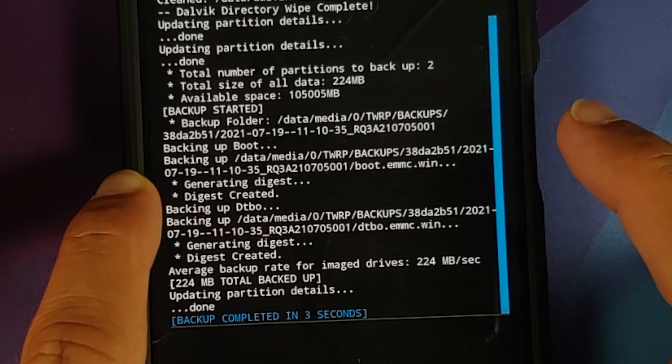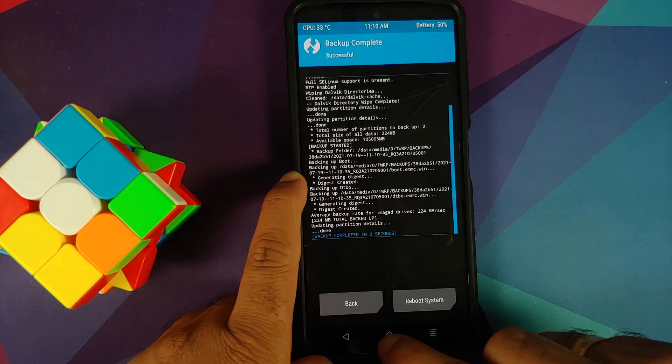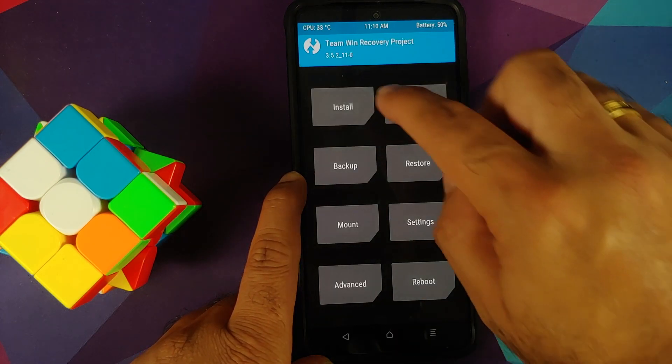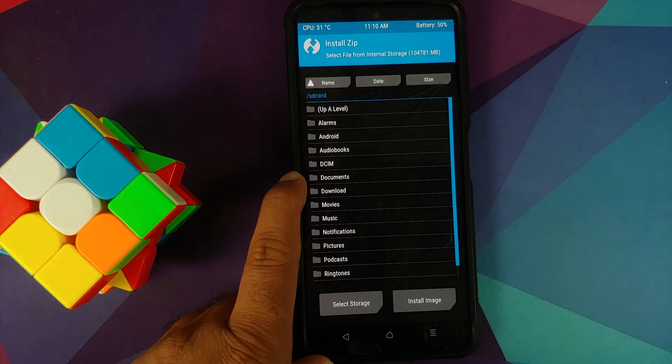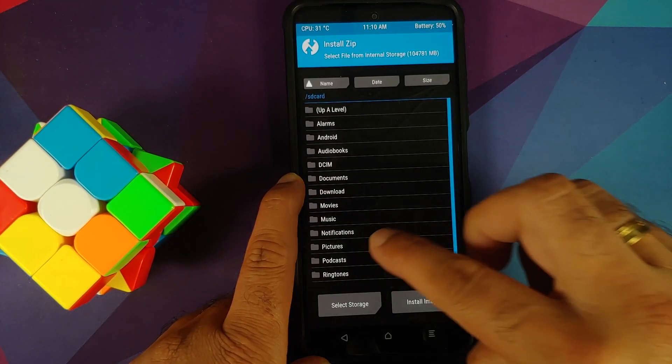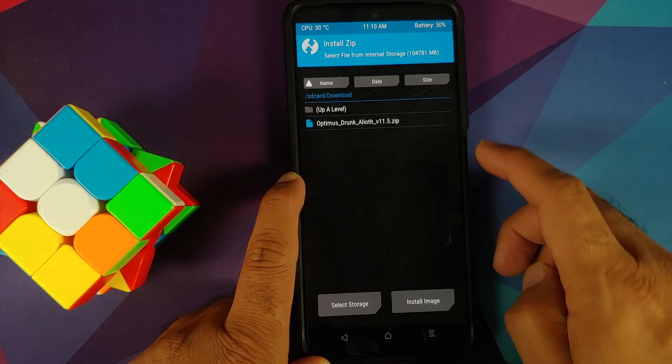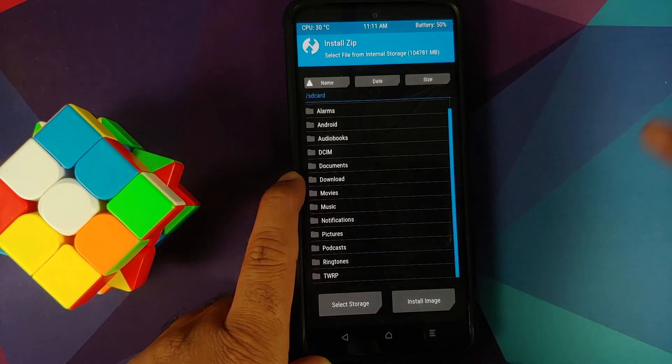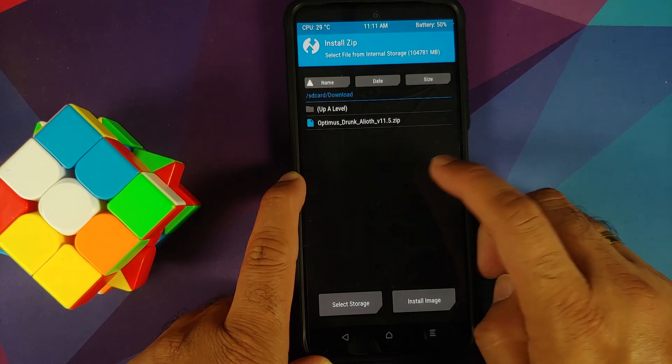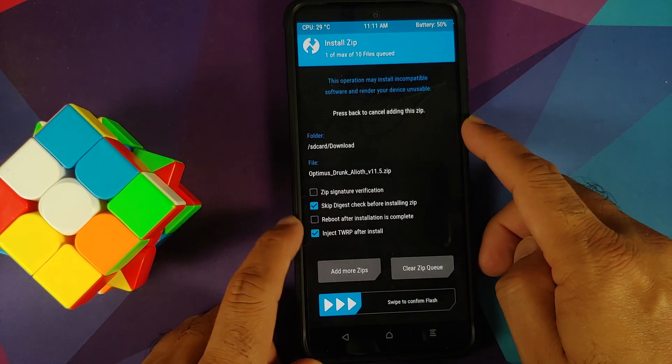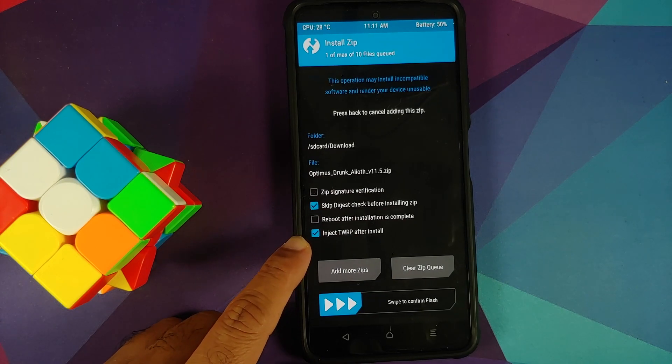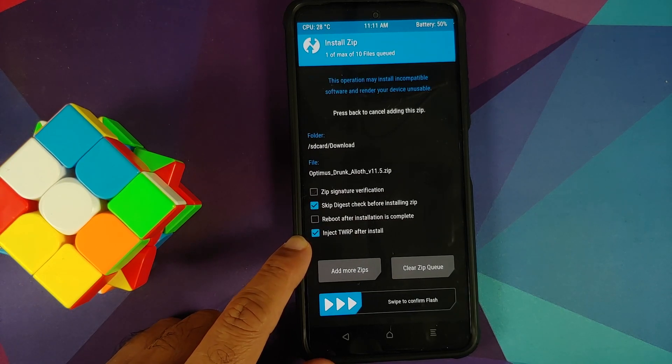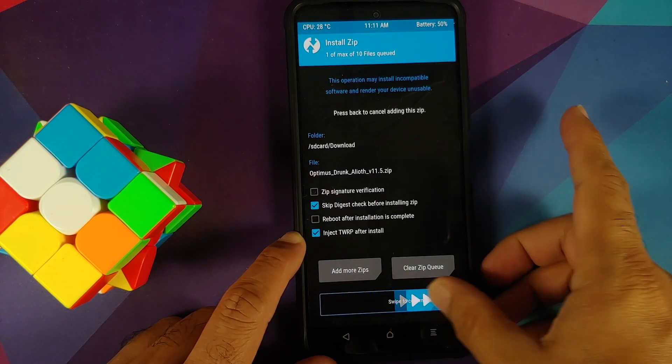Tap on the home button, going to Install. Now you need to navigate to the folder where you have your custom kernel zip file. In my case, it is inside the download folder. Select the file, then make sure that Inject TWRP After Install is checked, because if this is not checked then your recovery might be replaced.